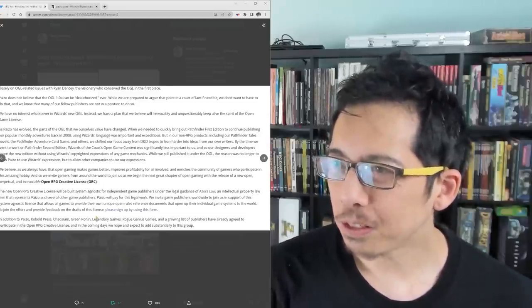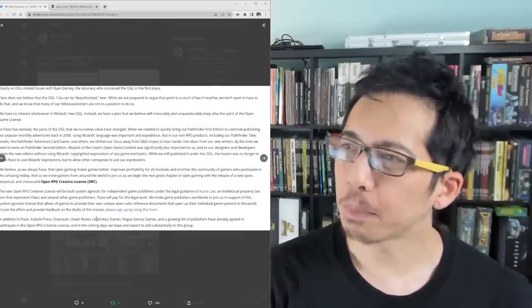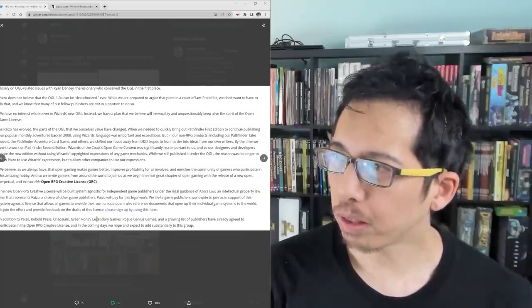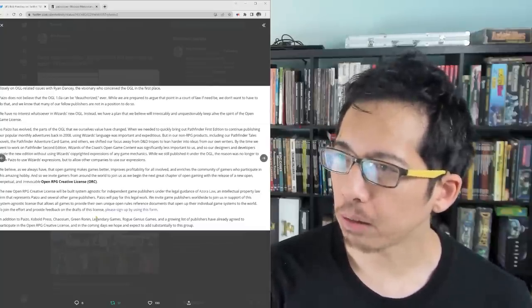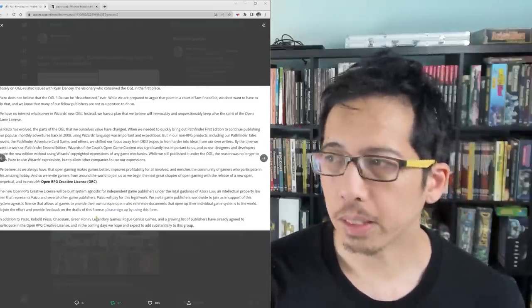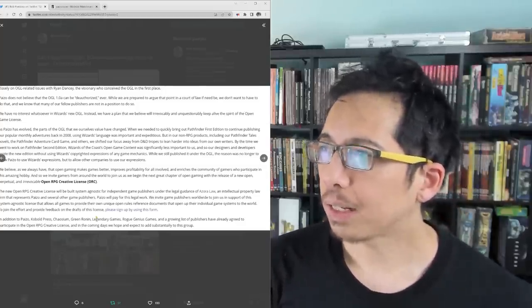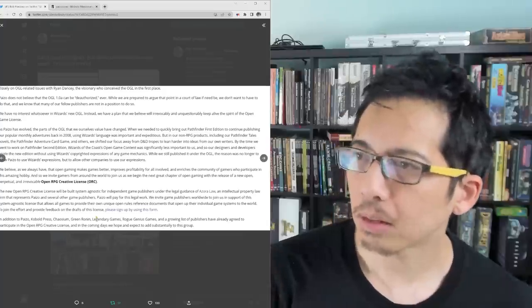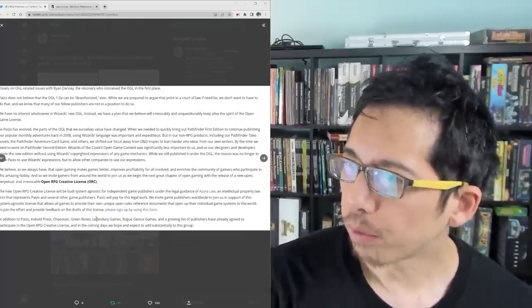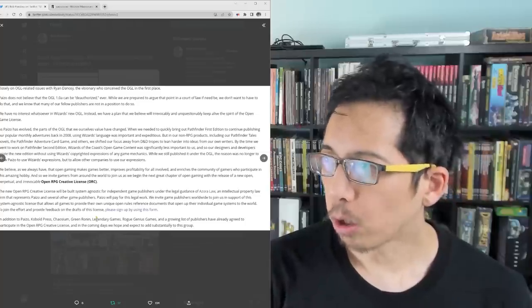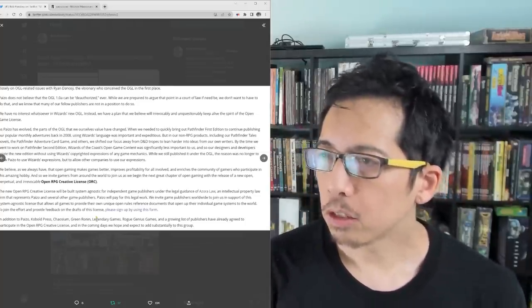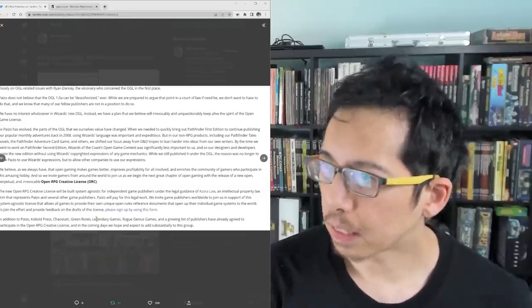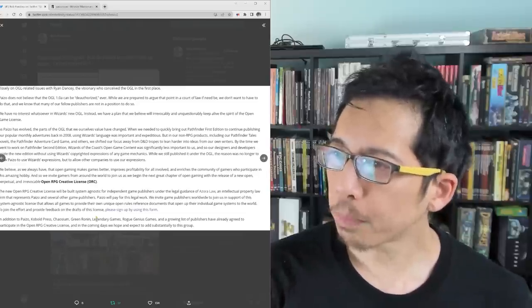The new OpenRPG Creative License will be built system agnostic for independent game publishers under the legal guidance of Azora Law, an intellectual property law firm that represents Paizo and several other game publishers. Paizo will pay for this legal work. We invite game publishers worldwide to join us in support of this system agnostic license that allows all games to provide their own unique open rules reference documents that open up their individual game systems to the world.